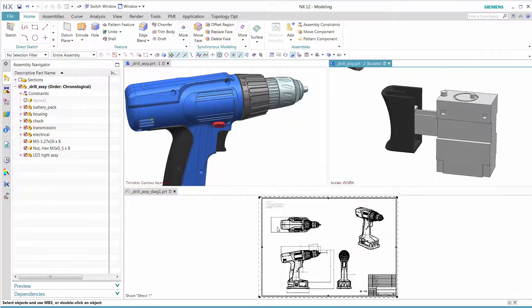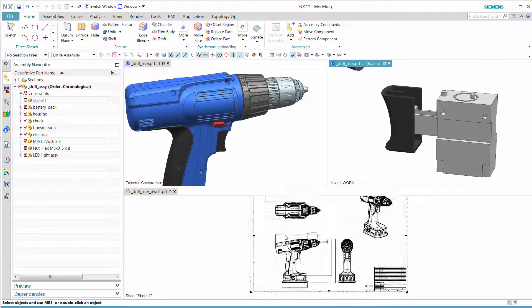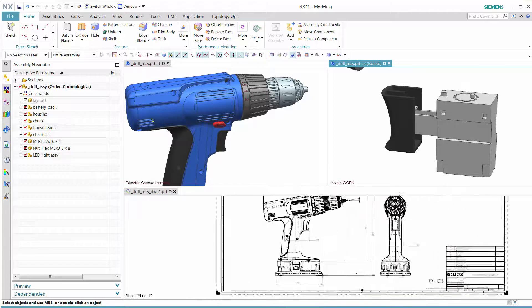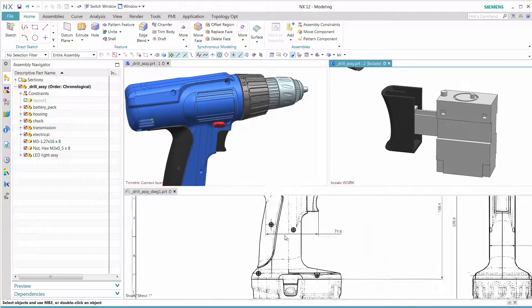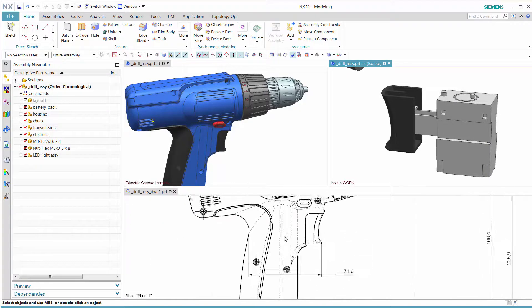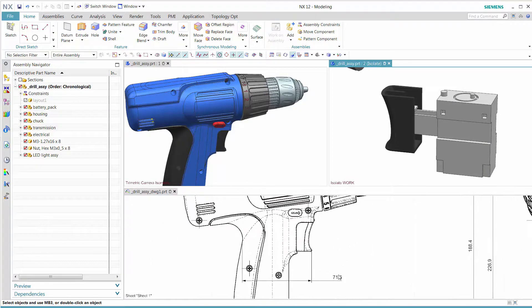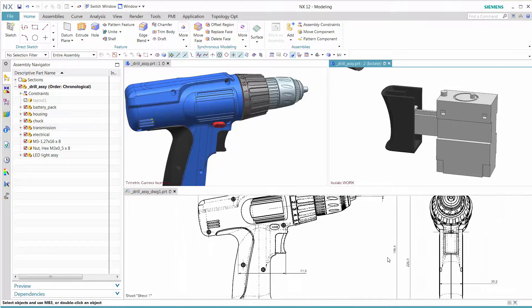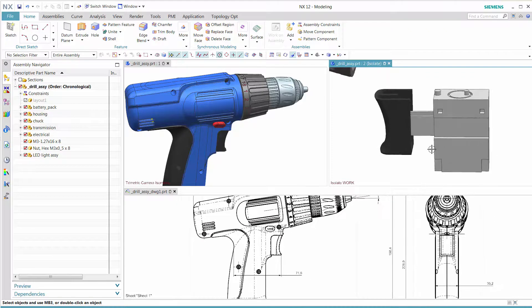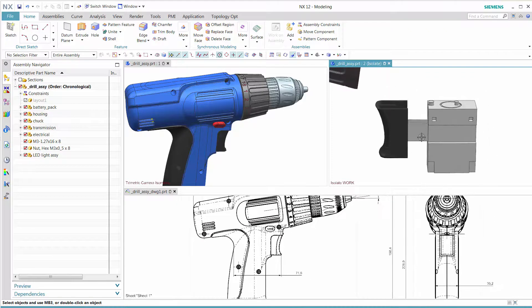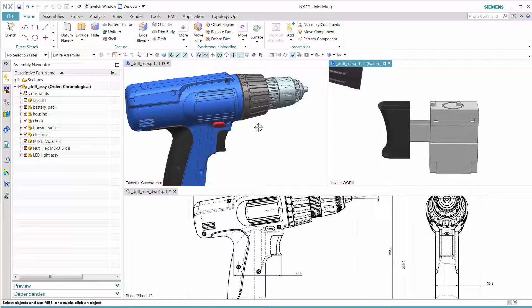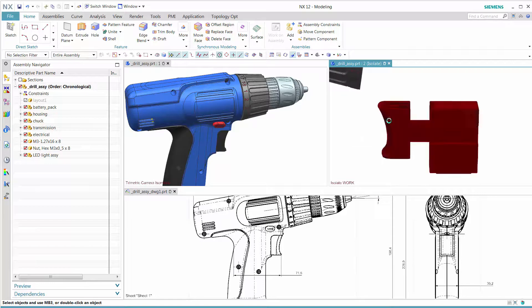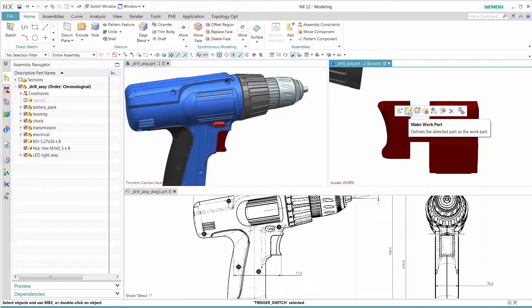In reviewing the drawing dimension, users can use synchronous modeling to change the trigger to the desired outcome of 70mm. Once that is accomplished,